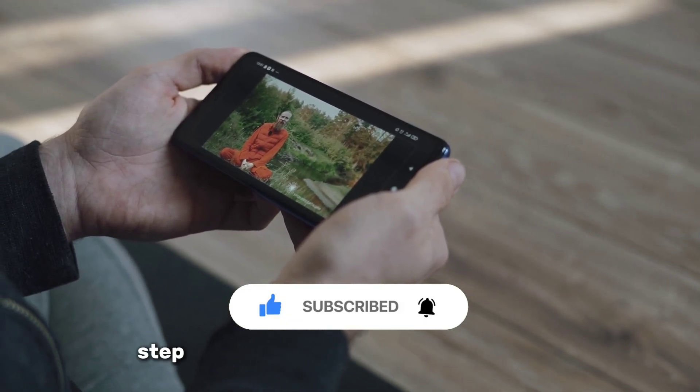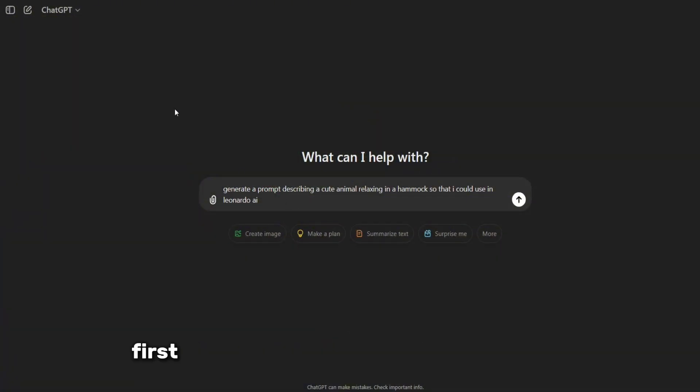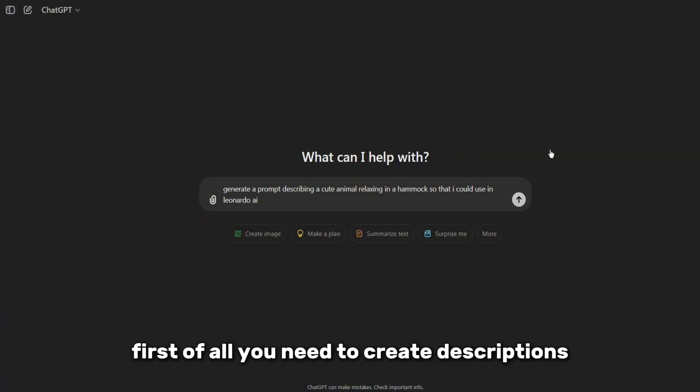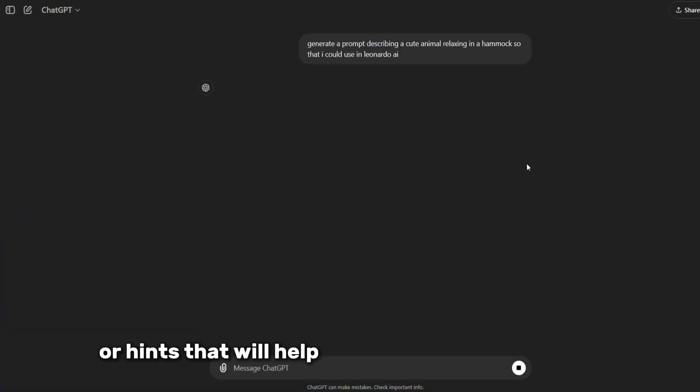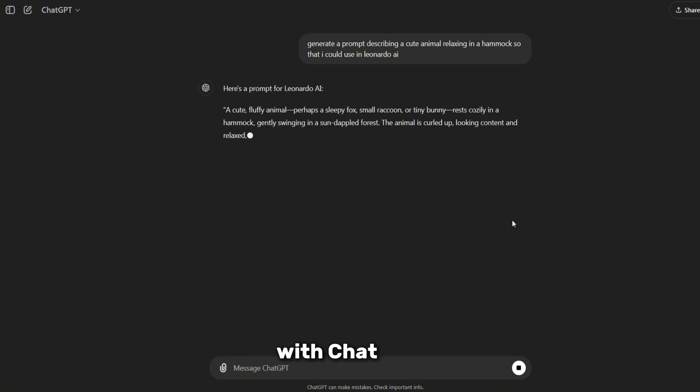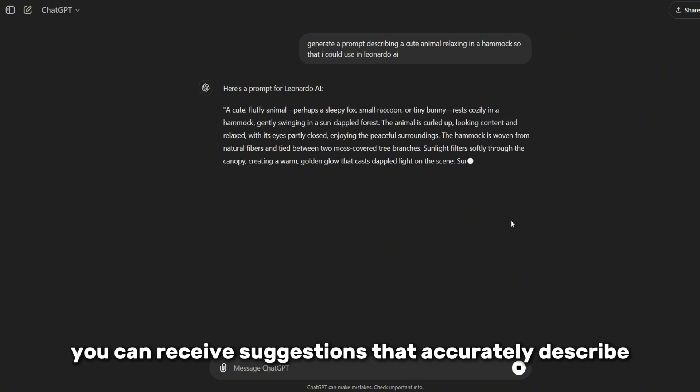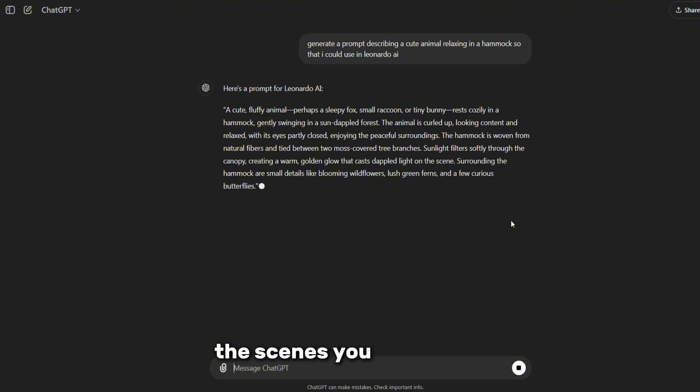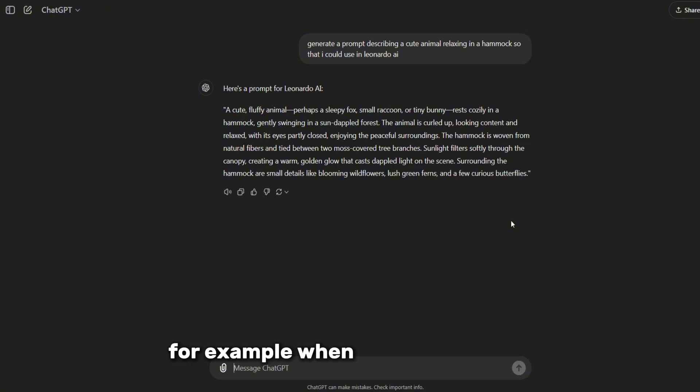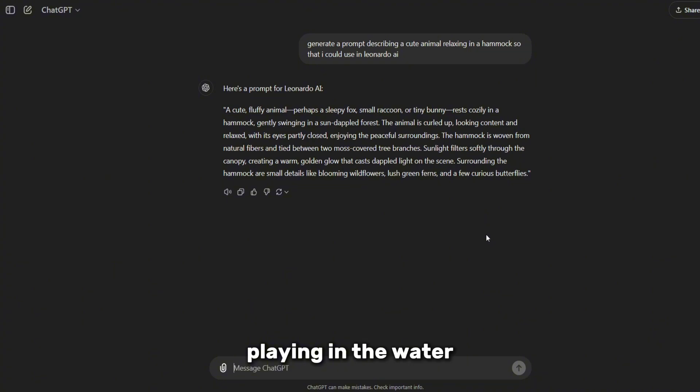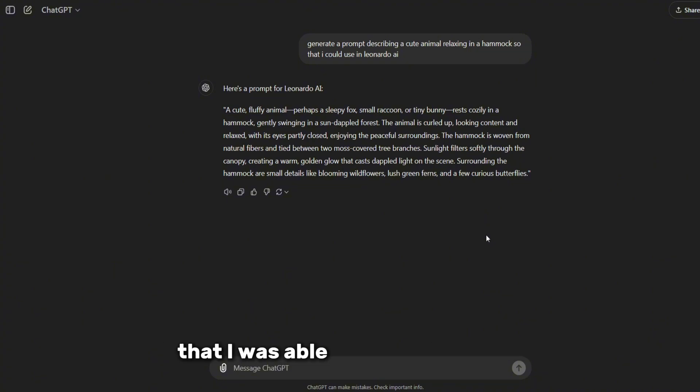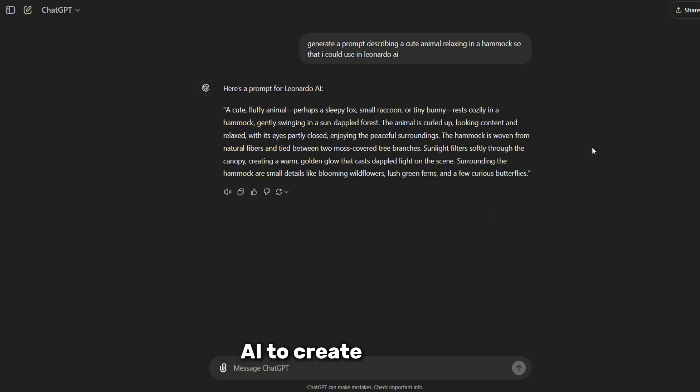Step one is generating ideas using ChatGPT. First of all, you need to create descriptions or hints that will help turn your ideas into reality. With ChatGPT, you can receive suggestions that accurately describe the scenes you want to see. For example, when I asked ChatGPT to create a hint for a cute animal playing in the water, he replied with a detailed description that I was able to use in Leonardo AI to create an image.